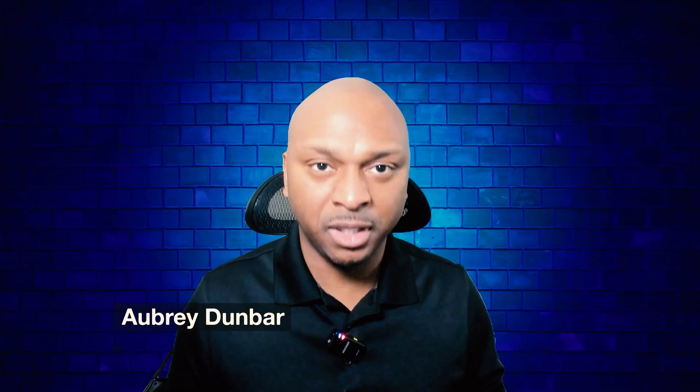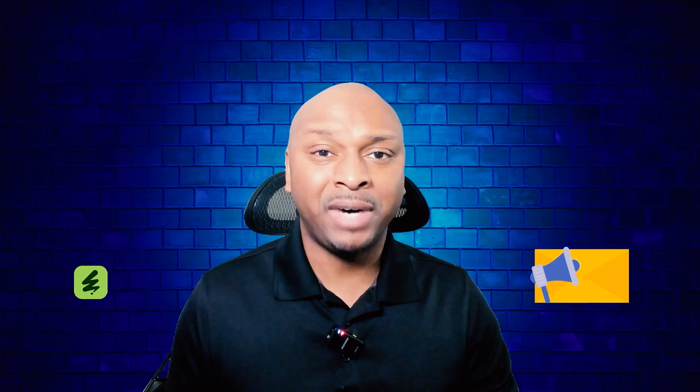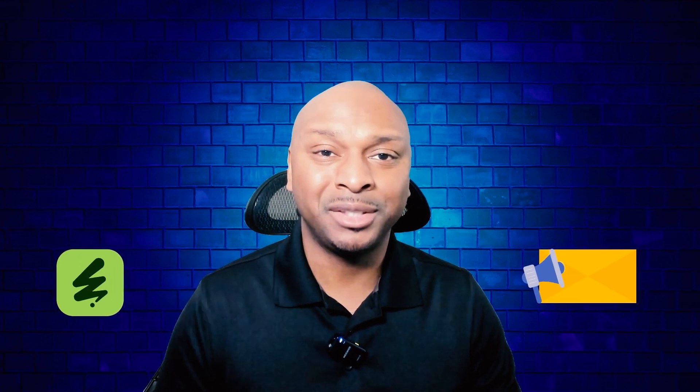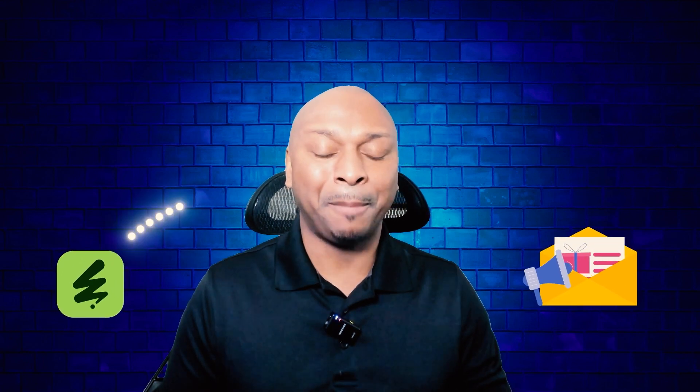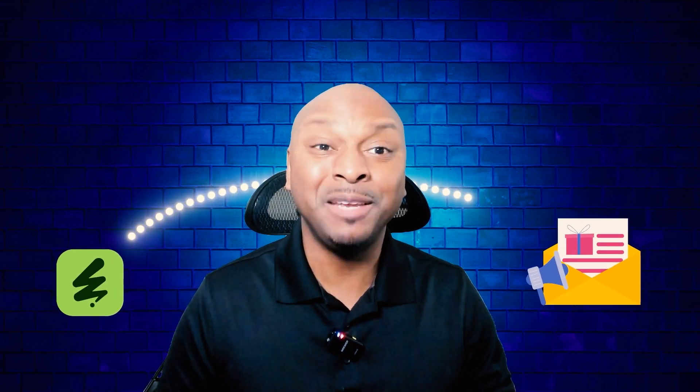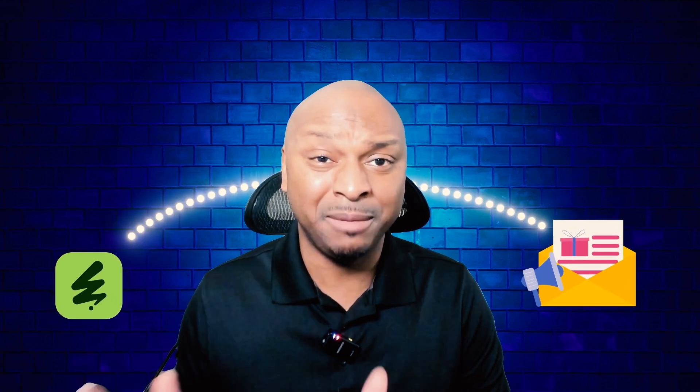What's up good people, welcome back to the channel. I'm Aubrey Dunbar. Today I have a pretty interesting tool to talk to you guys about. Recently, Envato Elements sent over a features update email. Usually I don't pay these emails any mind.